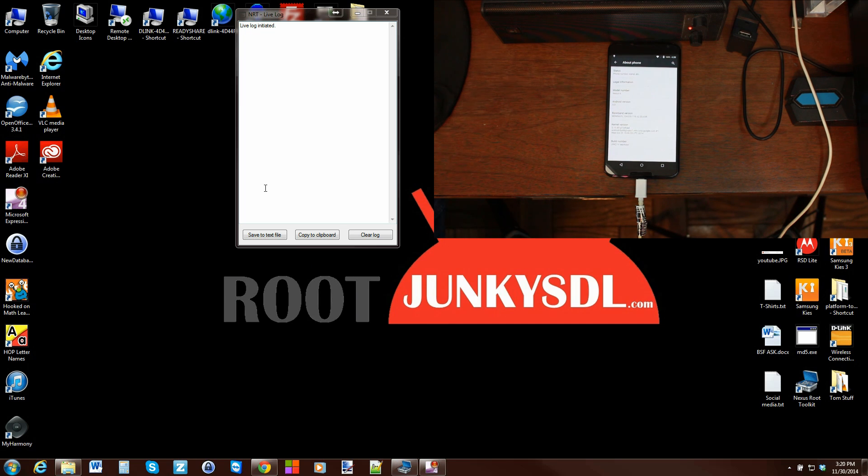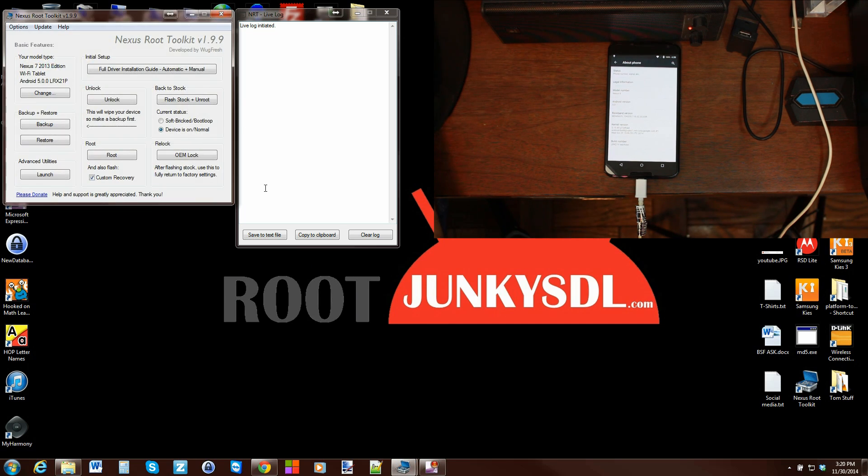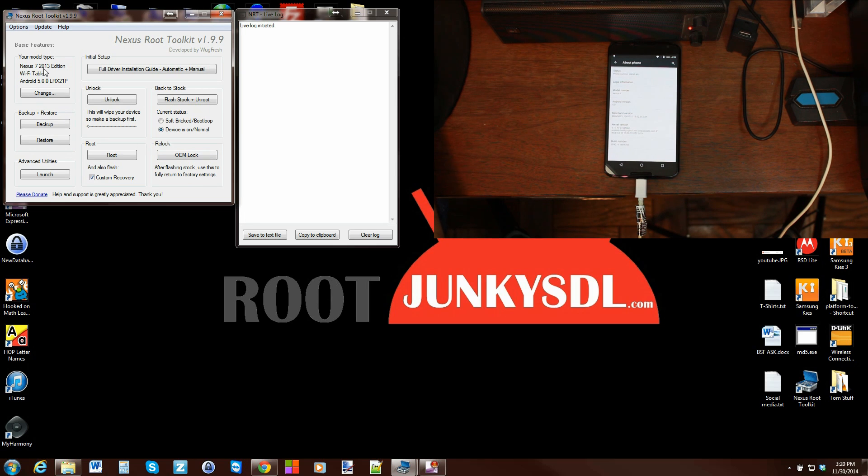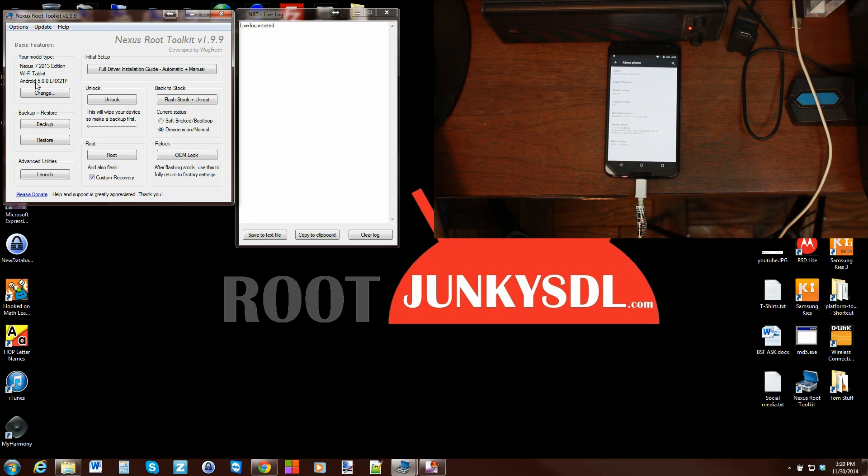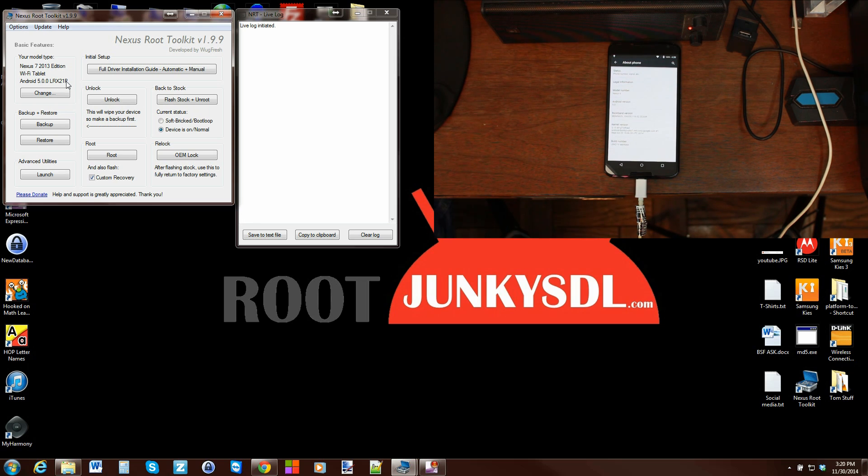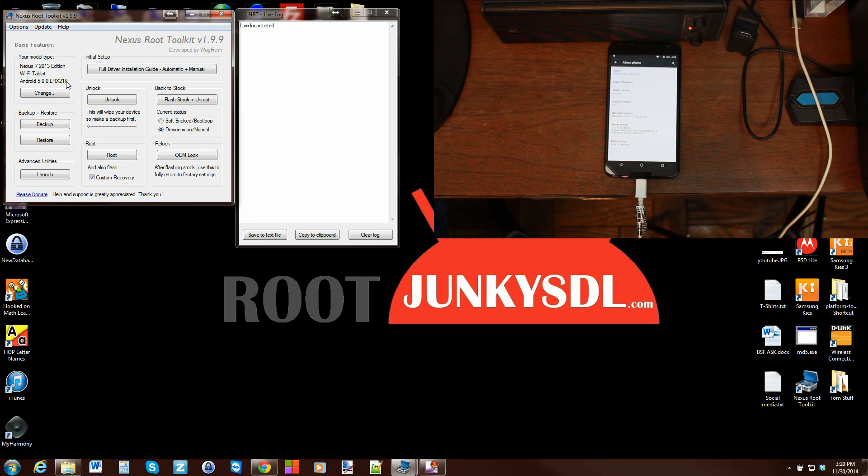And there you go, you have that as well. Then it'll reopen up the toolkit. There we go. You just manually set up your toolkit for the Nexus 7 2013 edition Wi-Fi build Android 5.0 21P. That's the manual way of picking your model and type of device.